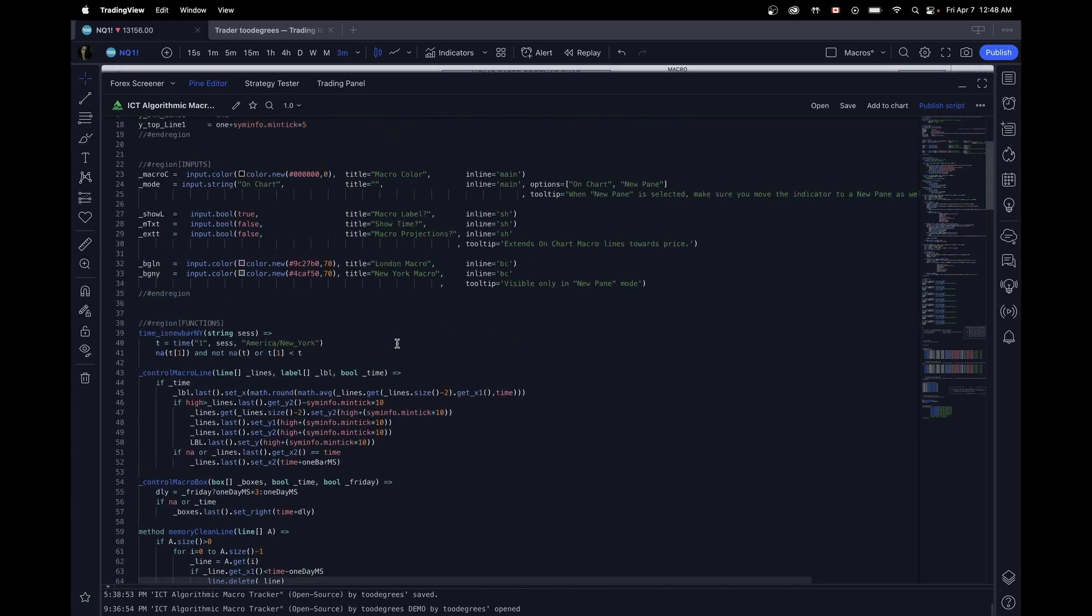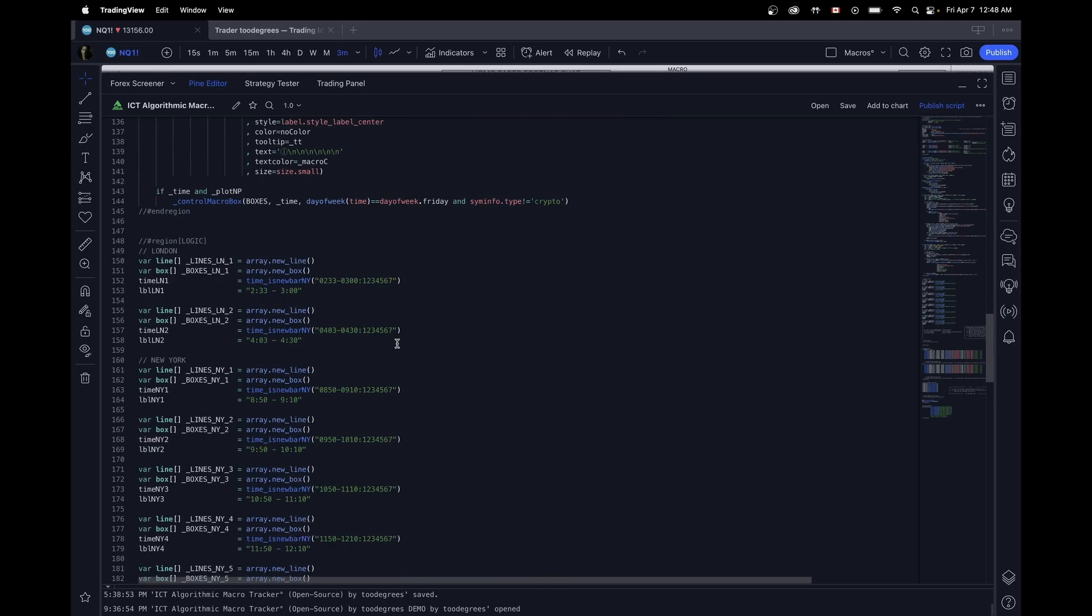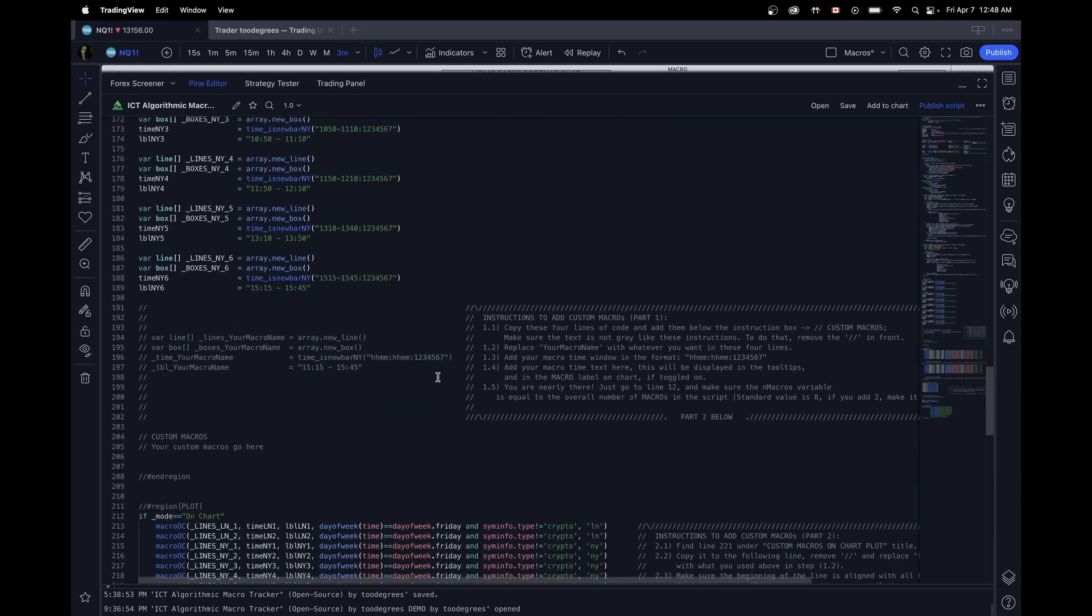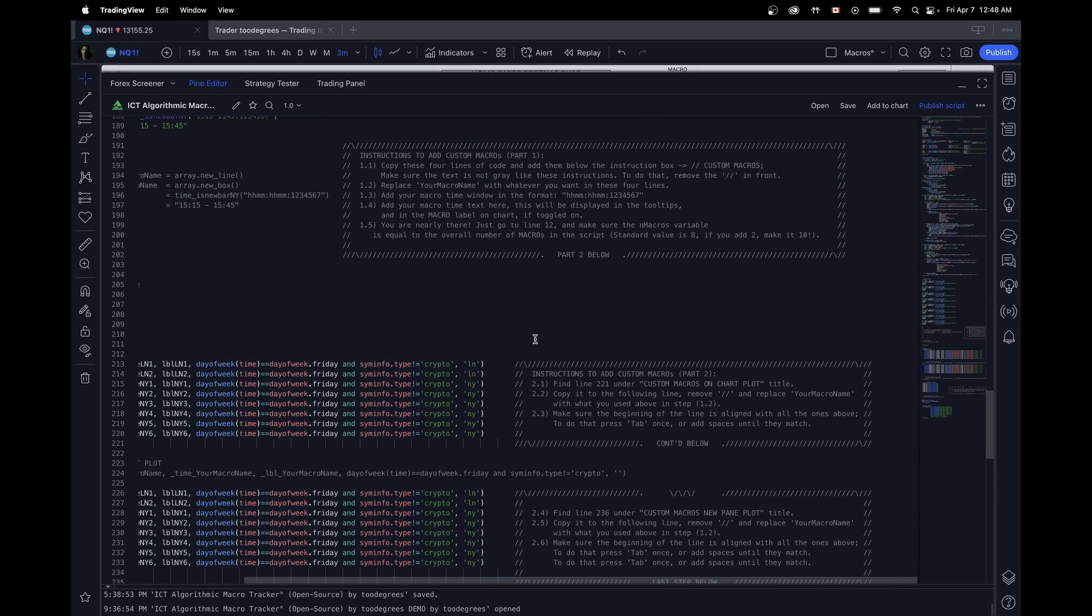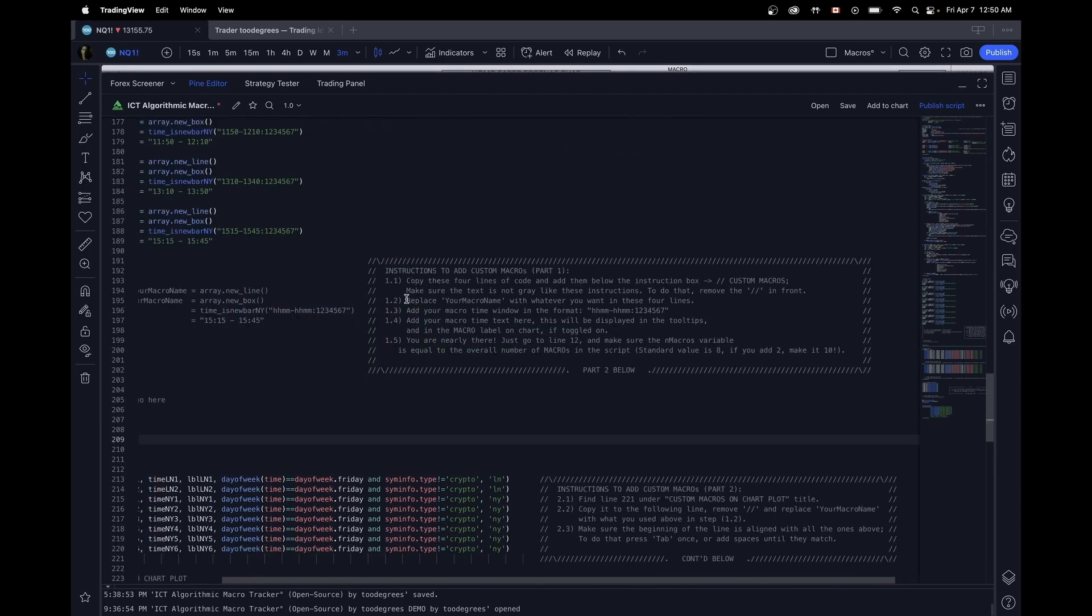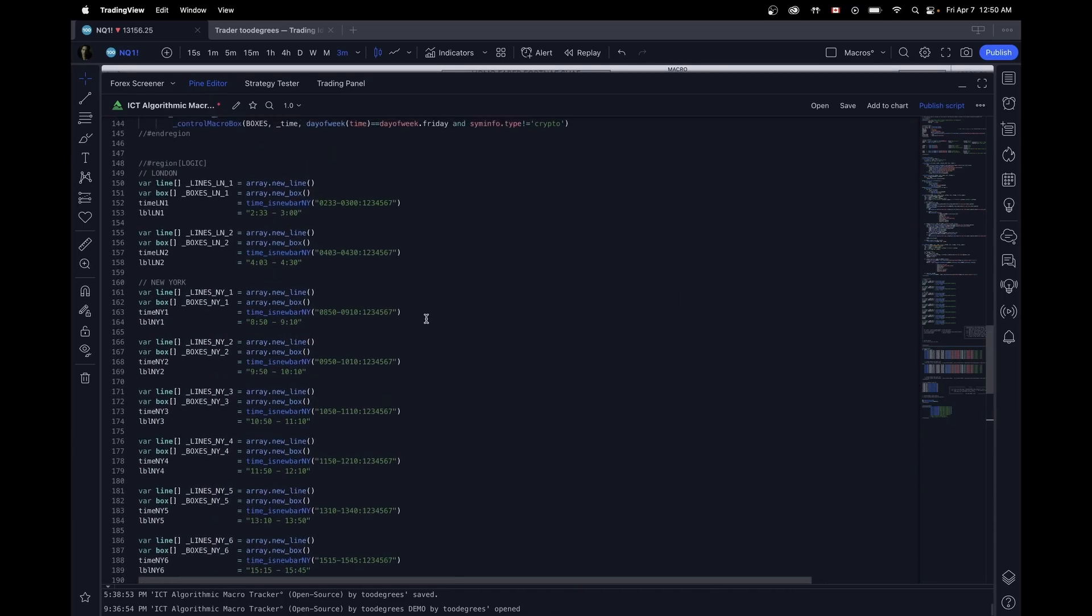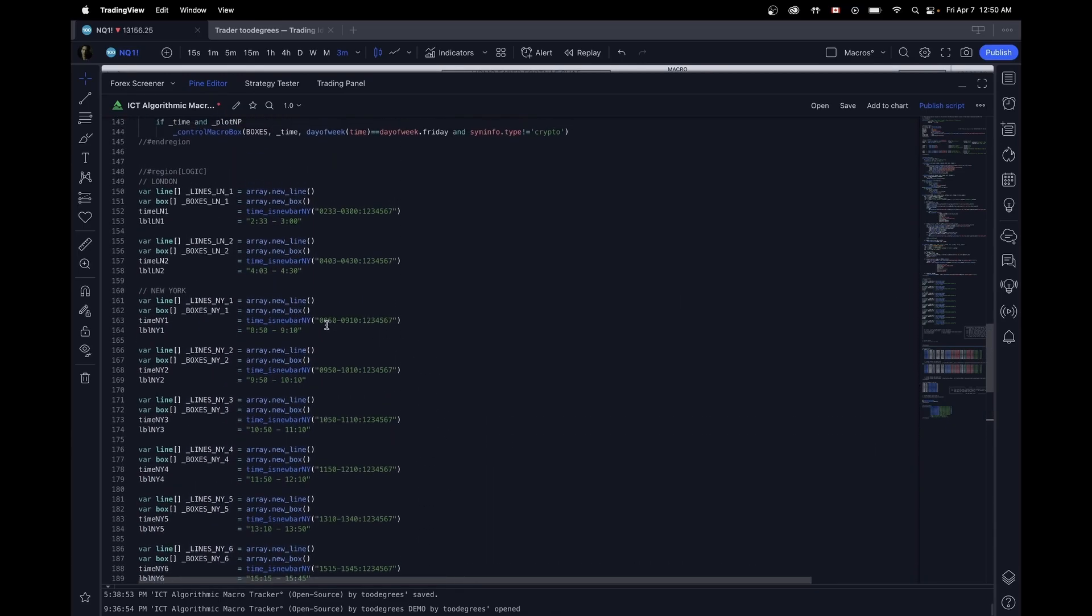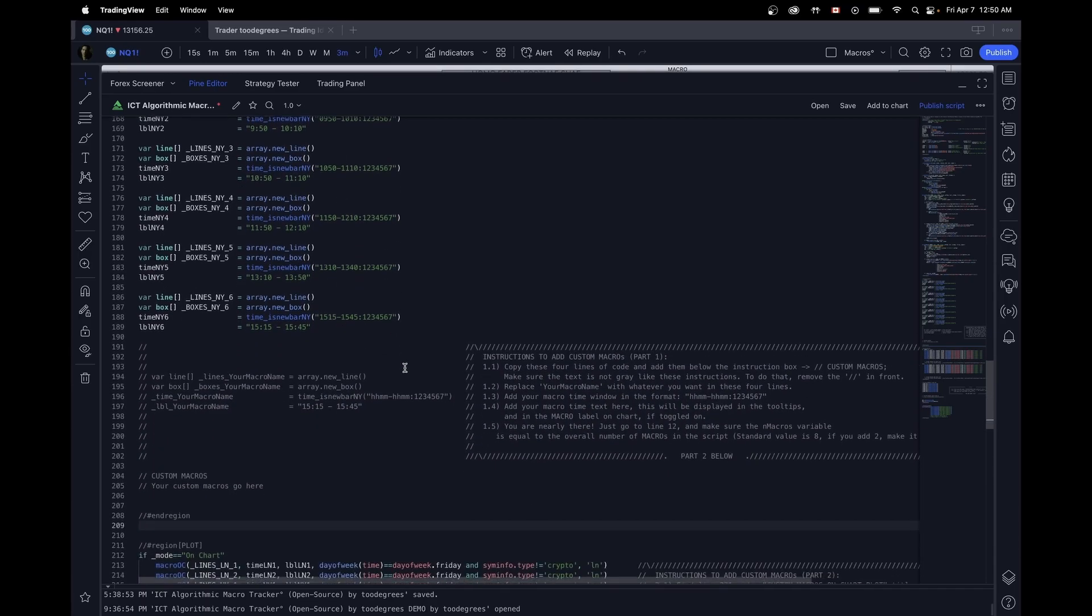So I have added instructions on the code so that you don't need to refer to this video every time, but I'm just going to guide you through it once. Let's go through these steps one by one and add a custom macro from 750 to 810 since it's missing in the original indicator.